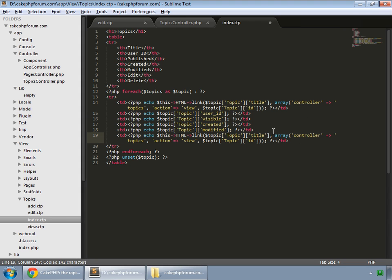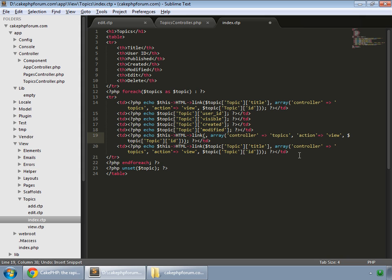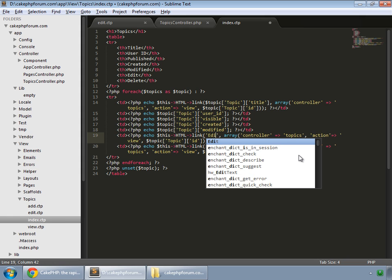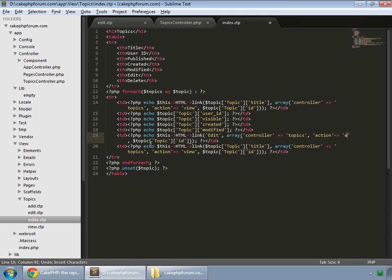Paste again, and one more time. And instead of the title, we say edit. And this will go to the edit method.